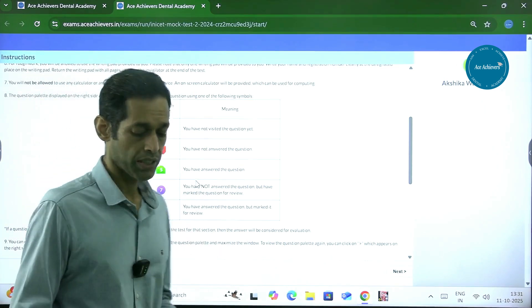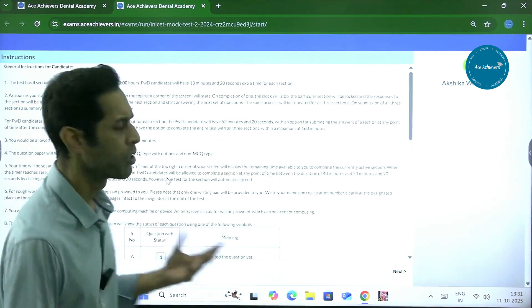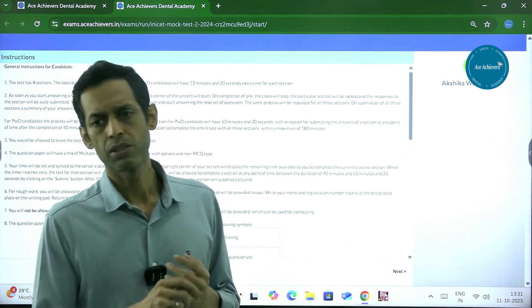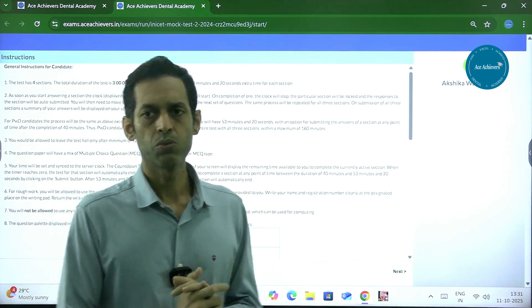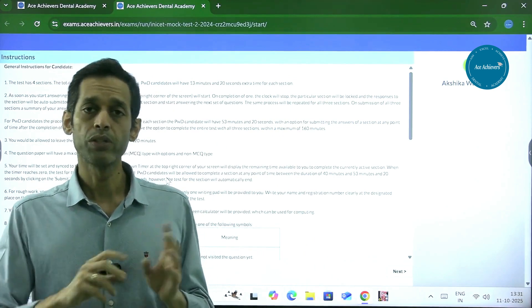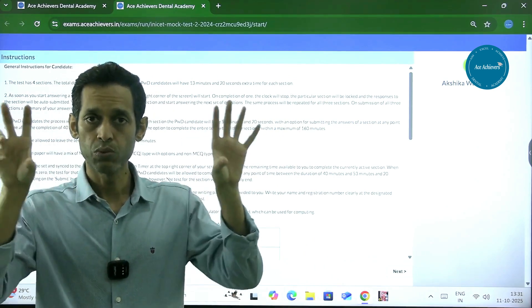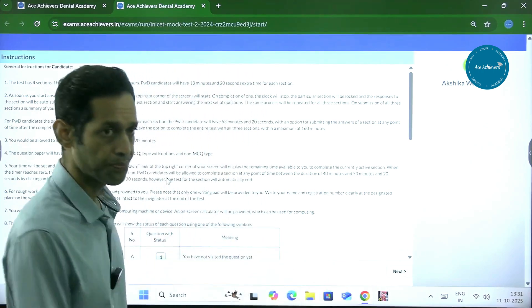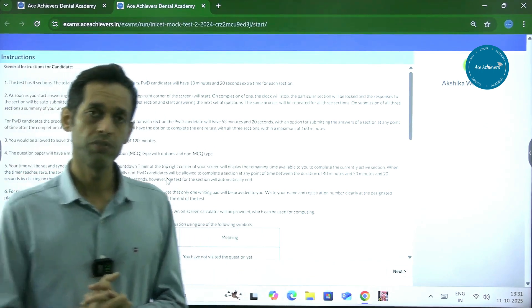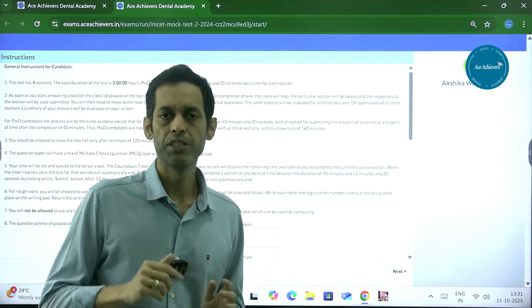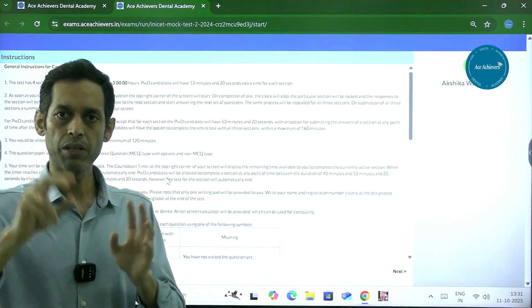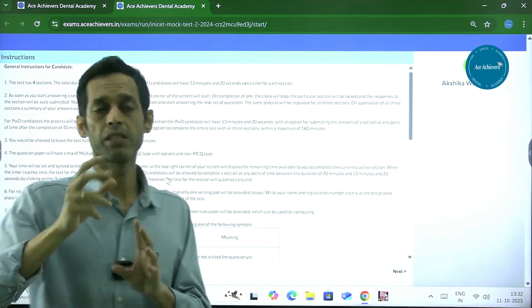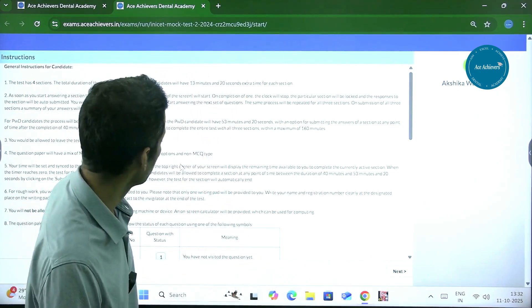There are 200 questions and the questions are of multiple varieties. You can have sequence-based questions, you can have matching questions where two columns are there and you have to match A to 1, B to 2, something like this. Apart from that, there could be multiple completion questions also in which you have to take multiple responses. Multiple stems can match up with multiple options, so a mix and match of those options will be there.